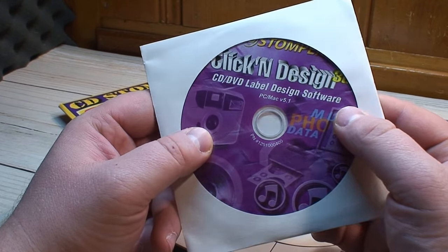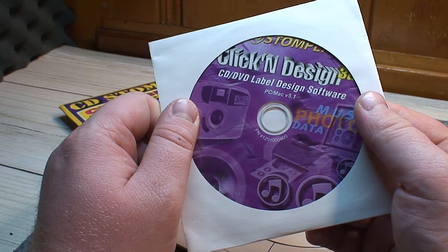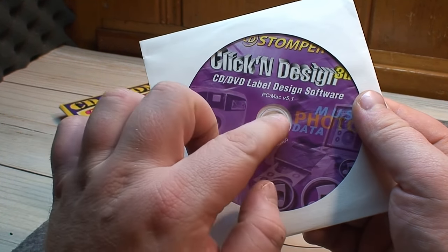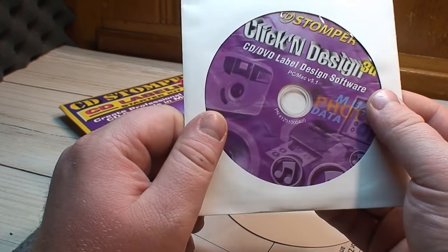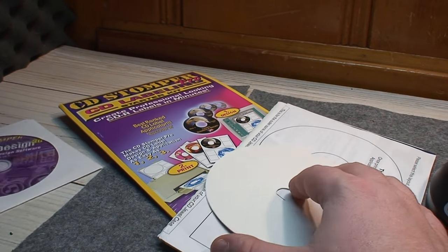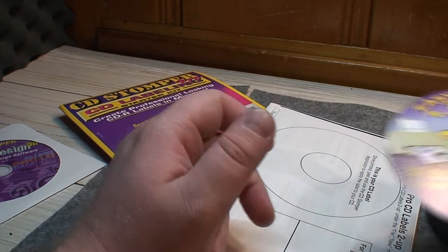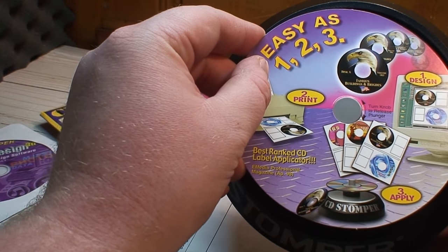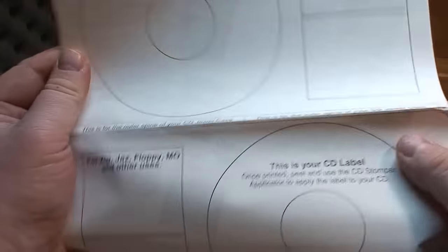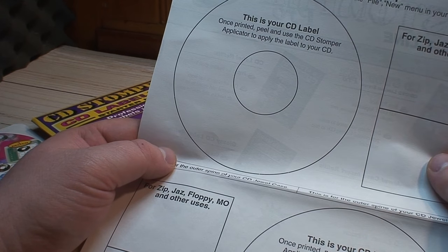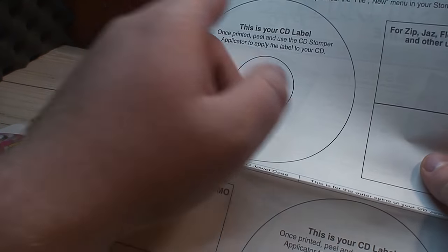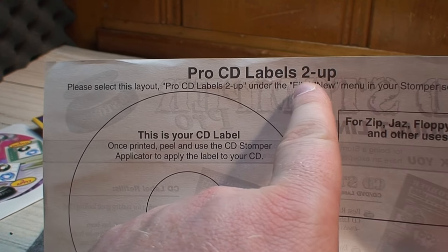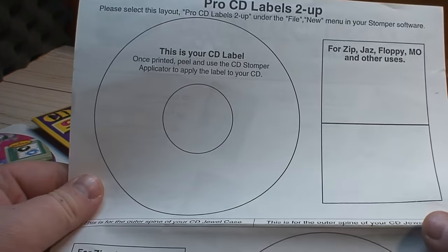Have the Click and Design 3D CD DVD label design software, PC Mac version 5.1, which is a really old version of the software. And then this was the insert that used to be sitting right on top of the stomper device. Here is a label setup guide and it's telling us that we need to use the Pro CD labels 2-up in the Stomper software.